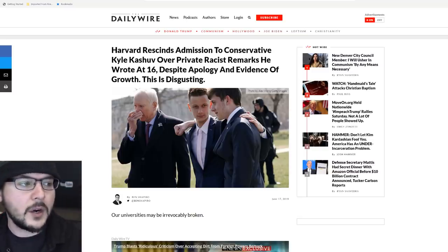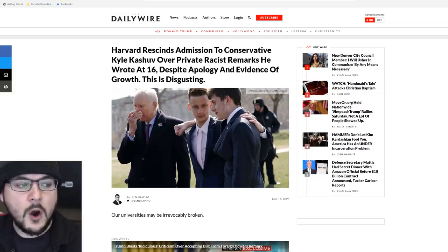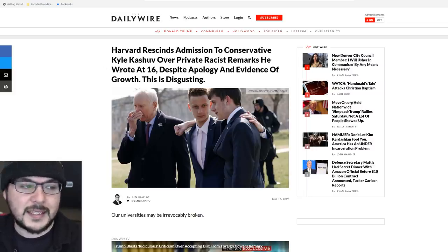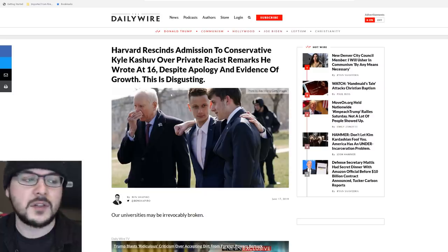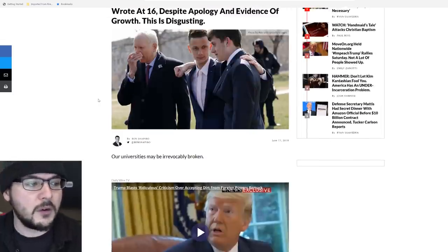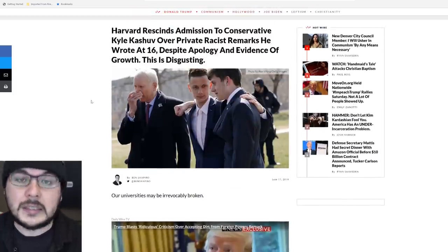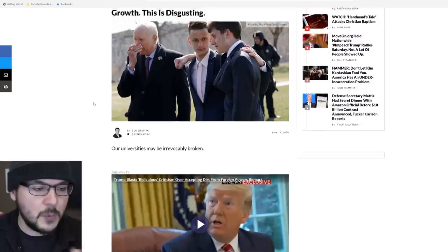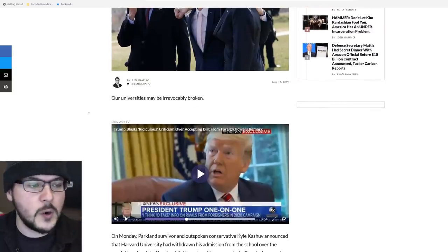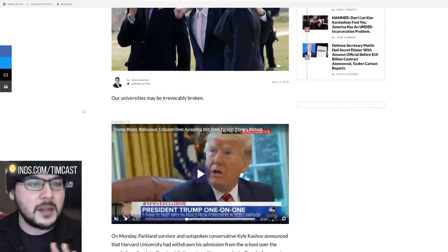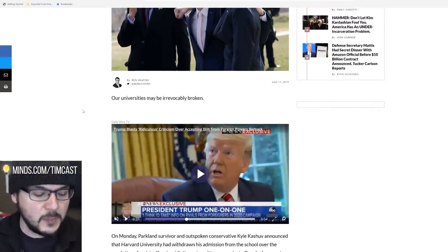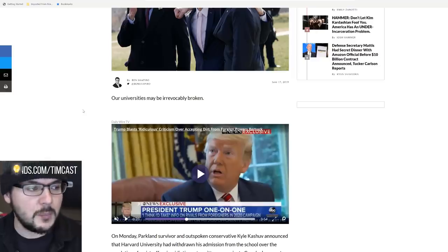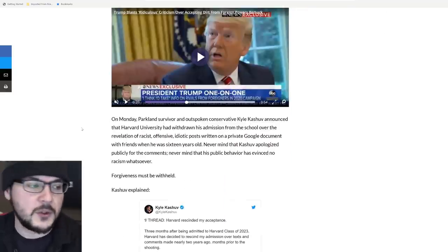From the Daily Wire, Harvard rescinds admission to conservative Kyle Kashuv over private racist remarks he wrote at 16, despite apology and evidence of growth. It's from Ben Shapiro, who is very clearly outraged. I thought this would be the appropriate way to approach the story because Kyle's a huge fan of Ben.